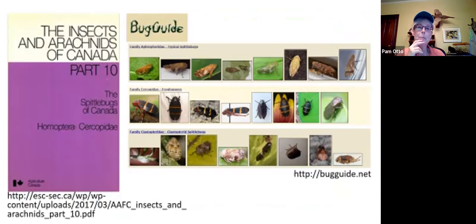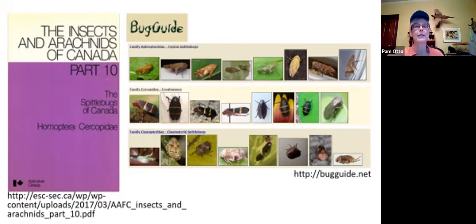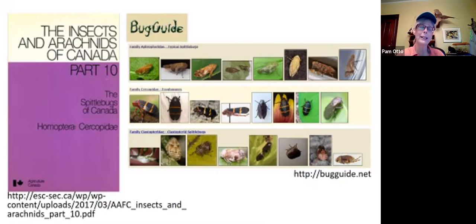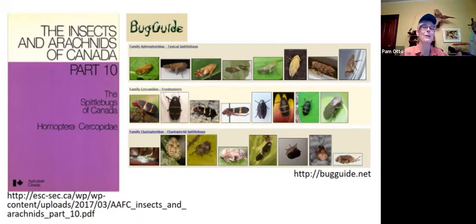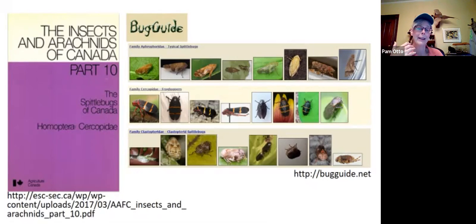There are lots of different kinds of spittle bugs. BugGuide has comprehensive sections, but it only goes down to family — there are three large families within the superfamily. If you really want to get into it, there's a PDF book available online where Part 10 is all about spittle bugs — their life cycle, habits, and what eats them.